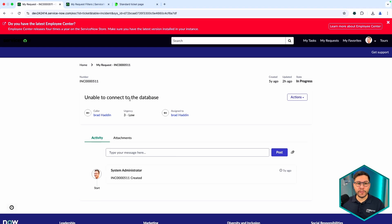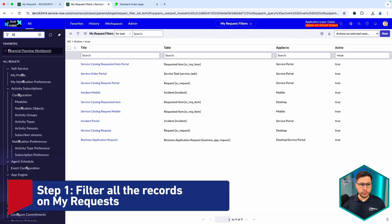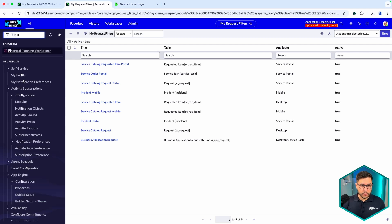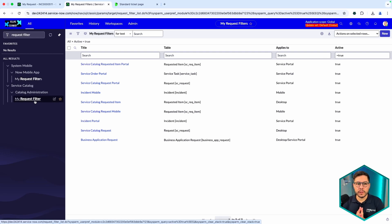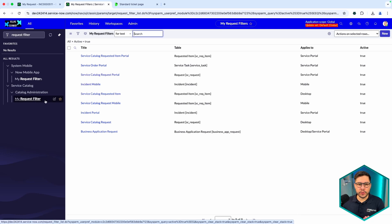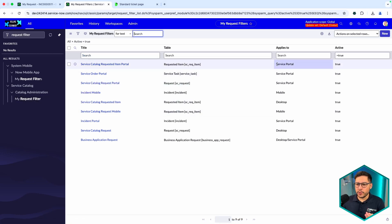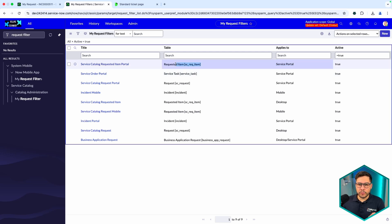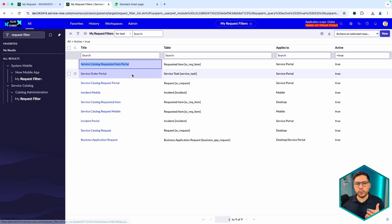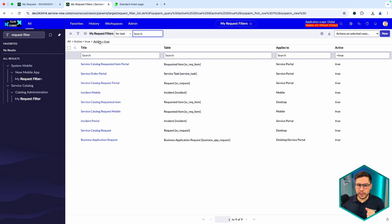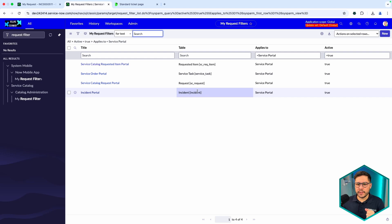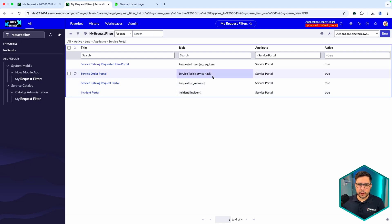If you go to the backend, the first thing you need to look for is the My Request Filter, found under Service Catalog. This is basically everything that you can see — it applies for a portal and for a specific table. Filtering for active true and applying to the Service Portal, we can see incident, request, service catalog tasks, and requested items.